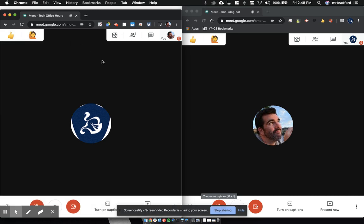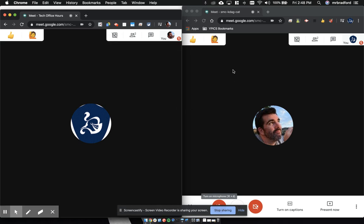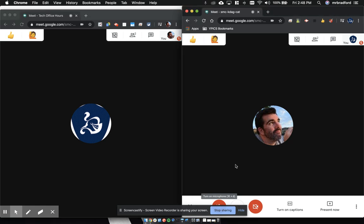On the left-hand side here I have my teacher account, and on the right-hand side I have my student account. Good practice when you're talking, students should mute themselves.